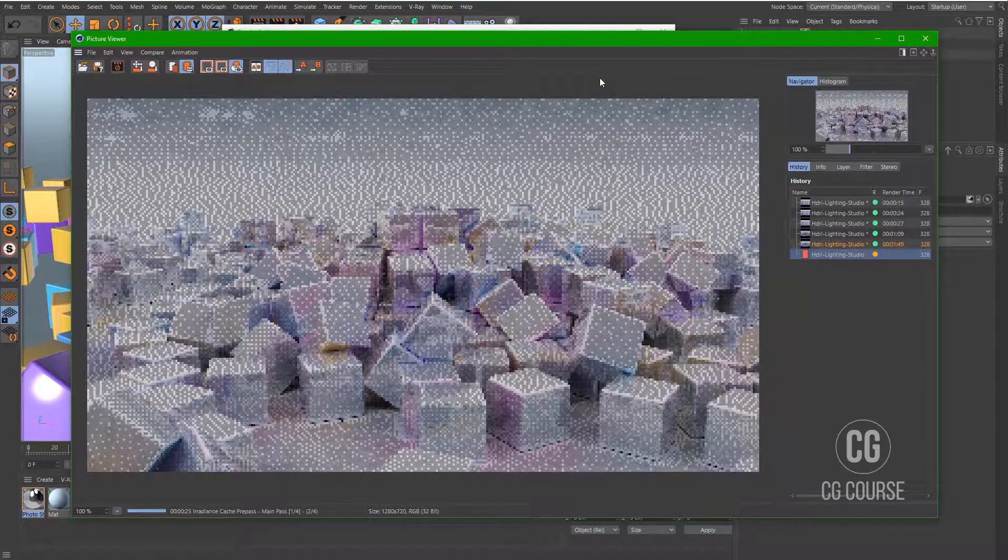And as you can see, now we have a brighter scene and we have improved the lighting of the scene.